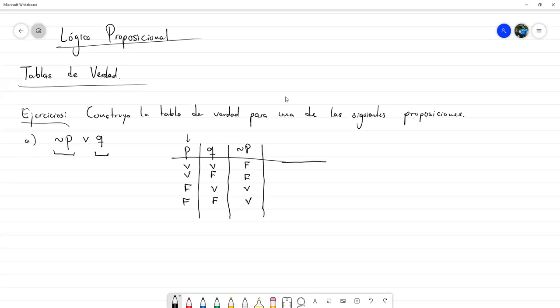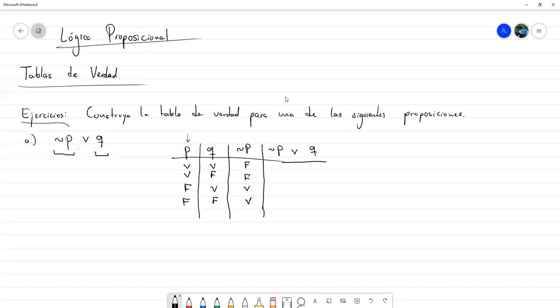Ahora, ya tenemos todo lo necesario para ver los valores de verdad de esta disyunción. Esa disyunción es entre «no P» y Q. ¿Por qué ya podemos hacerlo? Pues ya tengo la columna de «no P» y la columna de Q, así que ya puedo ejecutar esta operación de disyunción entre estas dos. Verdadero o falso es verdadero; falso o falso es falso; verdadero o verdadero es verdadero; falso o verdadero es verdadero. Recordemos: lo único que hay que tener en cuenta para la disyunción es que solo va a ser falsa si las dos son falsas; si hay por lo menos una verdadera, la disyunción va a ser verdadera. Y esta sería su tabla de verdad.